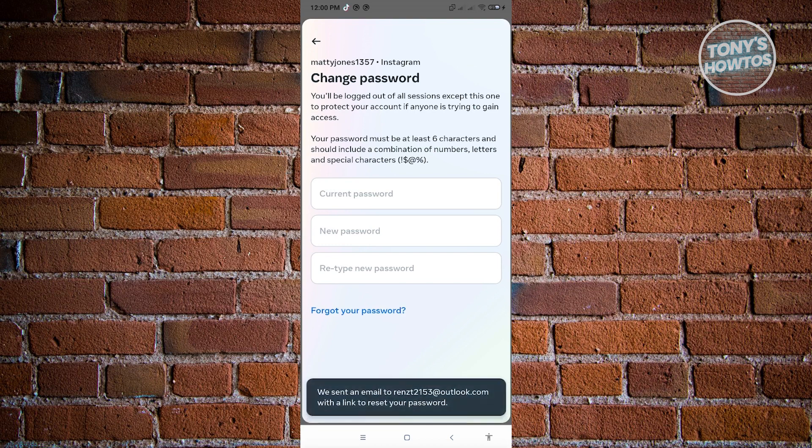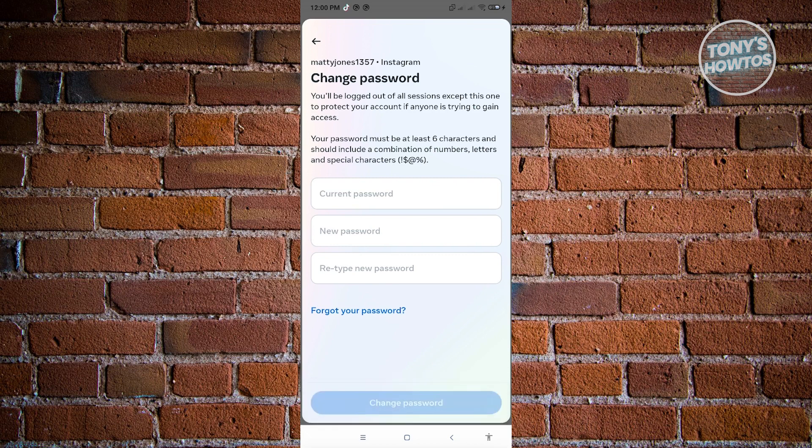And from here, it's going to say we sent an email to the following email address. And from there, you just need to access that link and you'll be able to basically update your password.